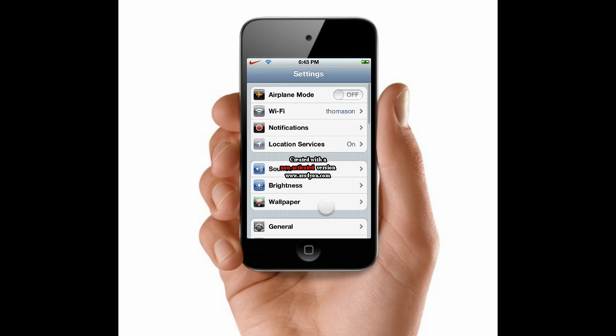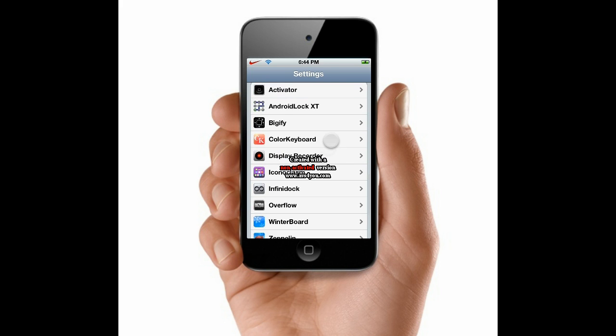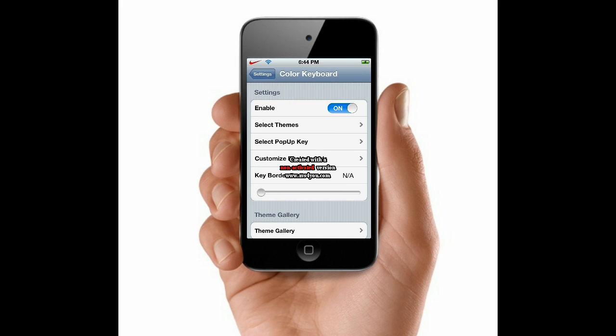We're going to go into Settings, scroll down until we find Color Keyboard, and go to Color Keyboard.